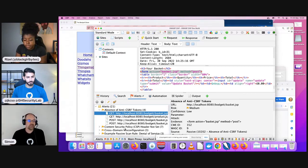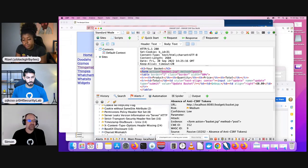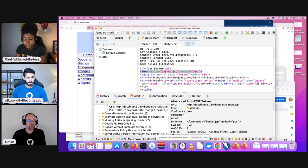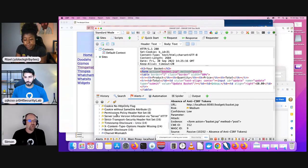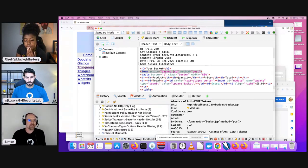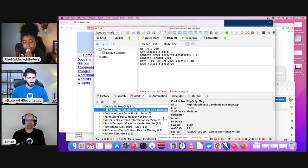We can see that the content security policy header is not set, there's cross-domain misconfiguration, and cookies are set with no HTTP-only flags. There are lots of things ZAP is already telling us.